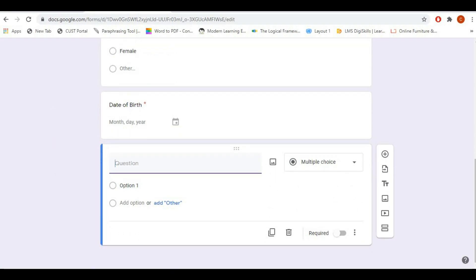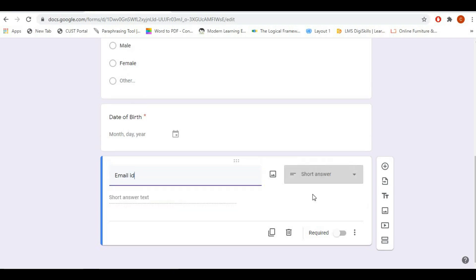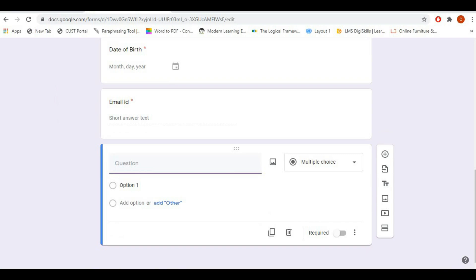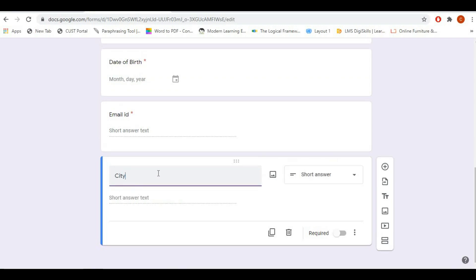Now I'm adding questions as per my requirement. You can add as many questions as per your need. As you can see, I have created multiple questions like city, state, country, mobile number. Now I'm going to add some more options like city, state, and phone number.